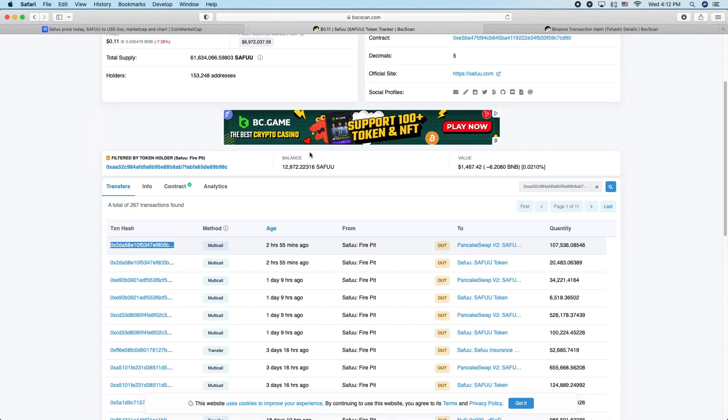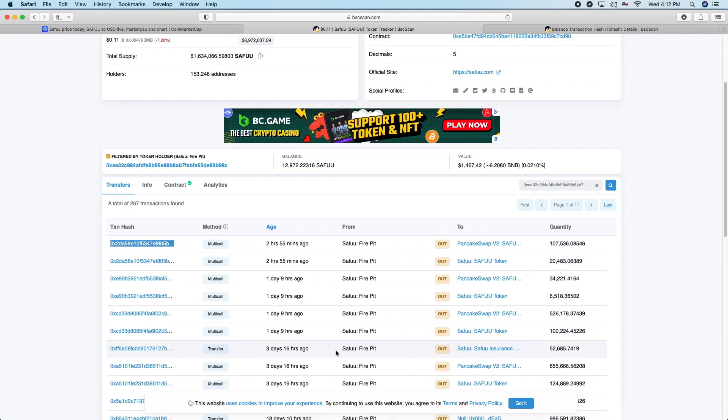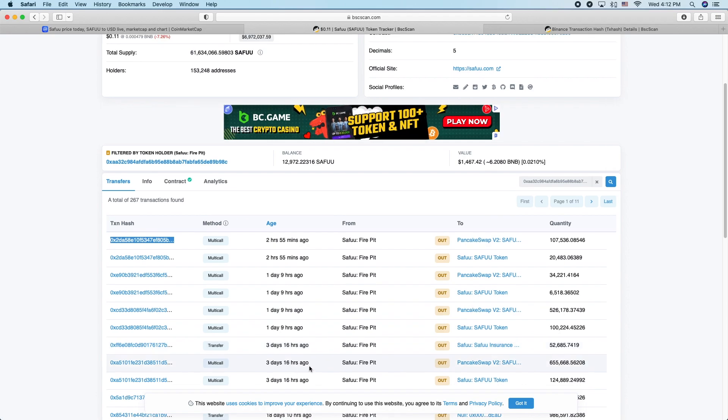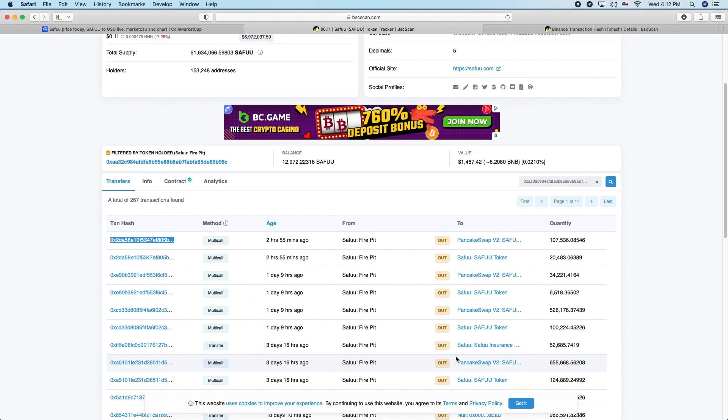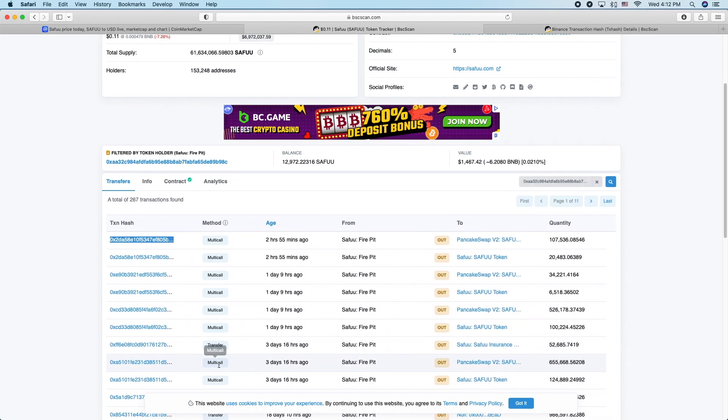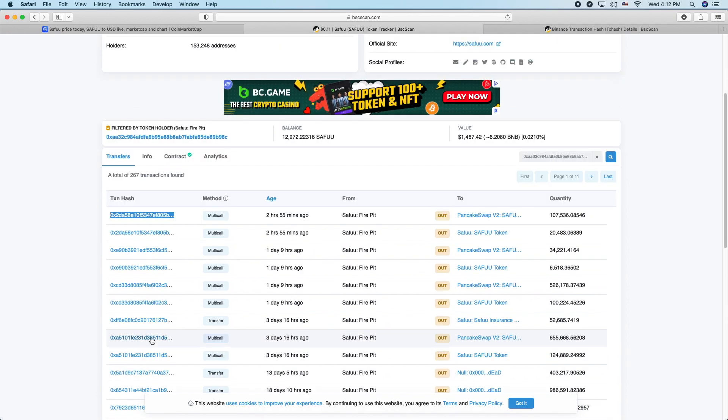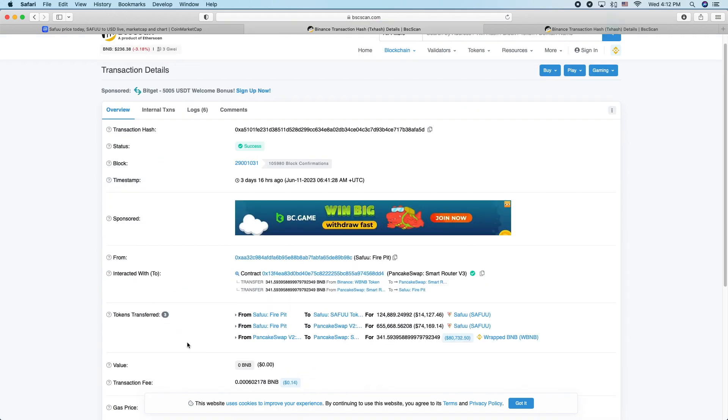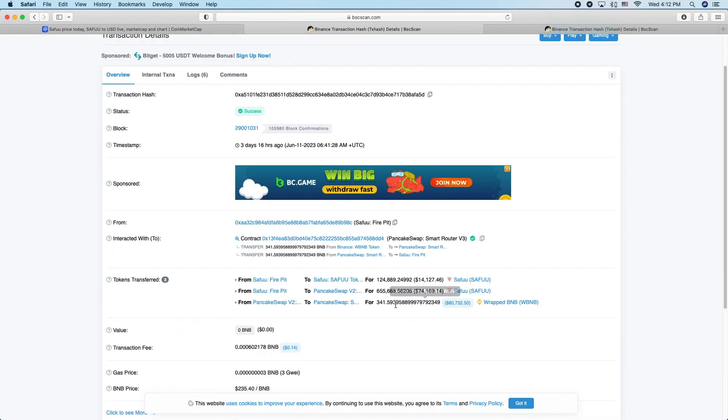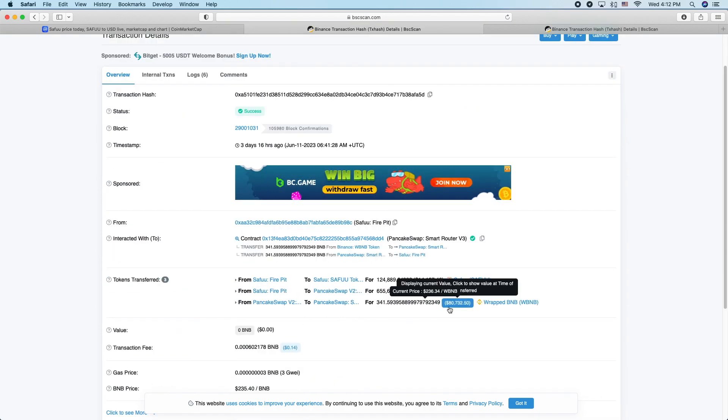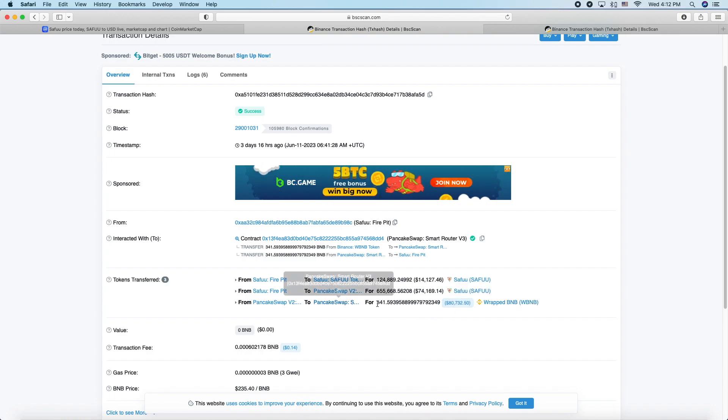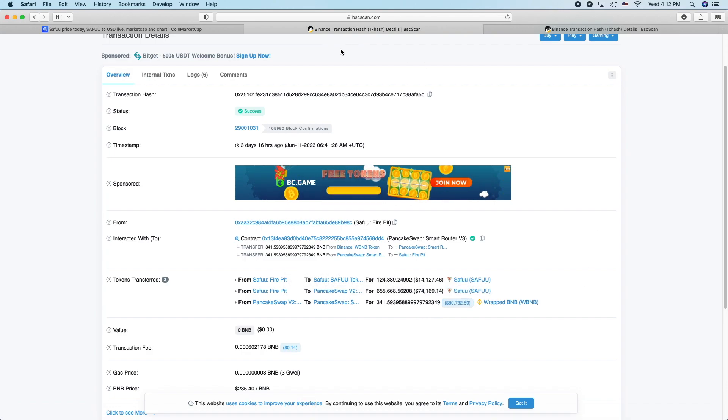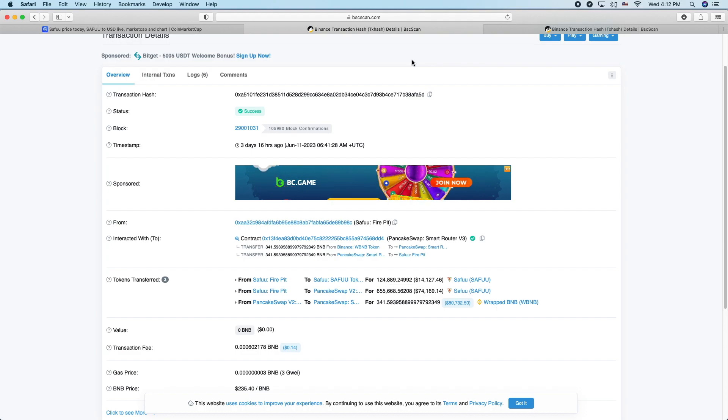So about $13,000. Then right here you can see that they sold almost 700,000 Saifu out of the fire pit. You can check out that transaction, you can do this all for yourself. You can see they got 341 BNB, $80,000 out of that. So first, the fire pit - Brian lied for months saying he didn't have the keys.